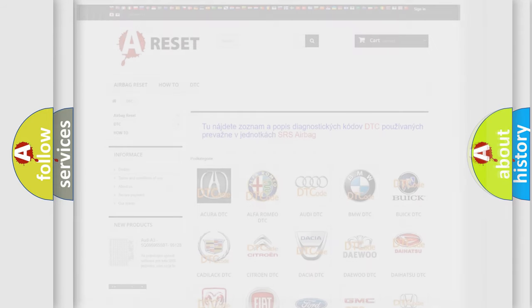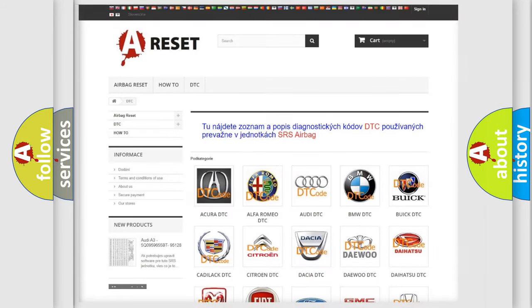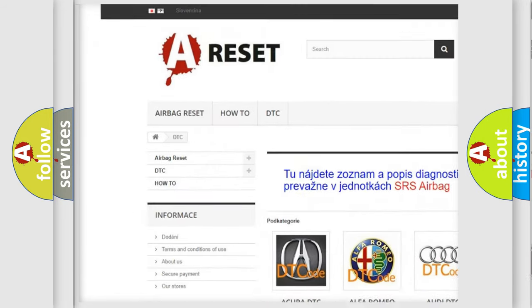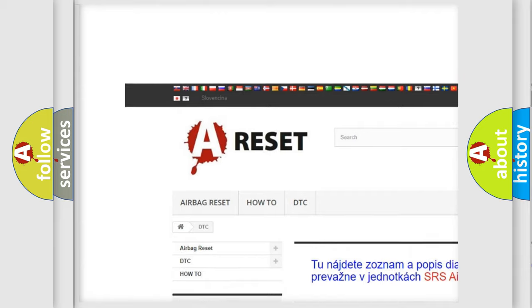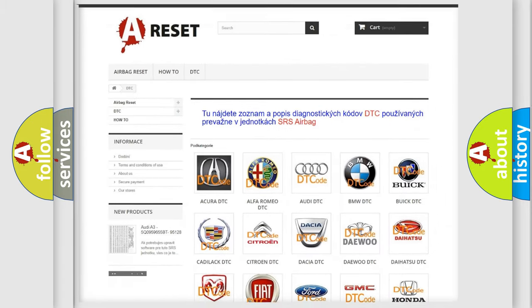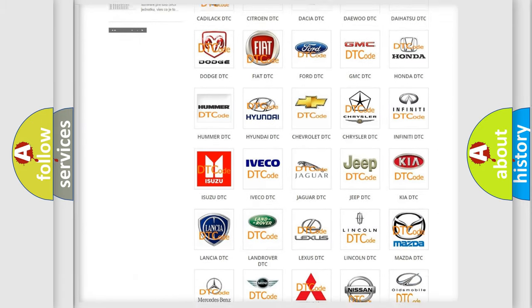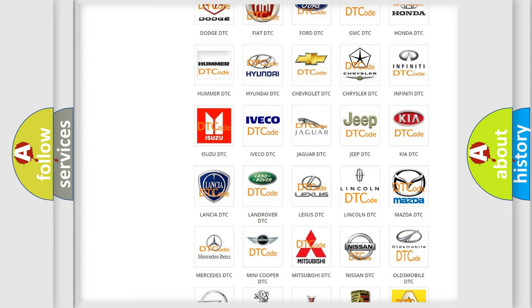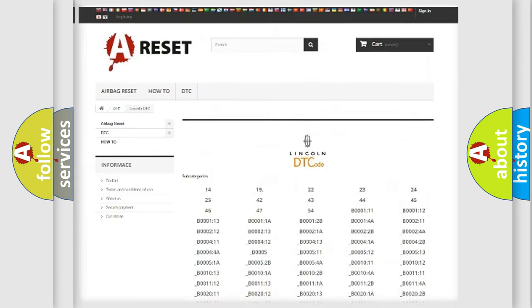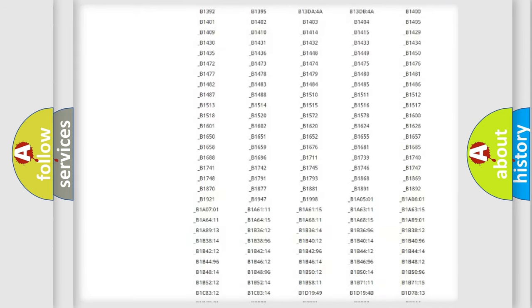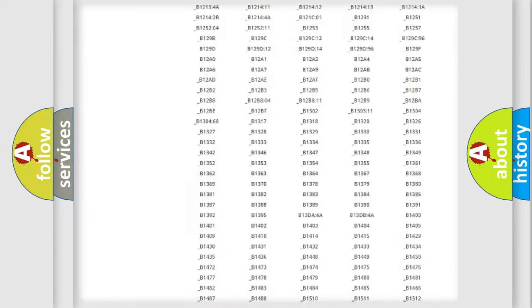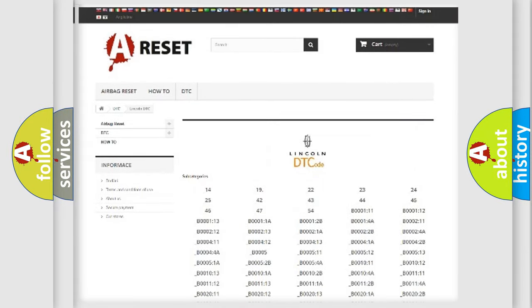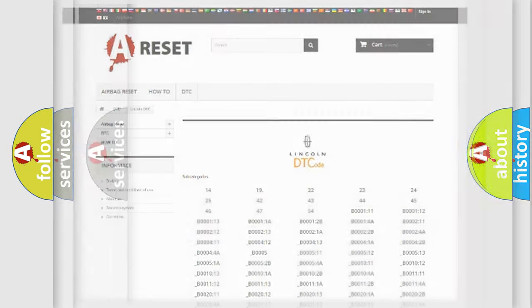Our website airbagreset.sk produces useful videos for you. You do not have to go through the OBD2 protocol anymore to know how to troubleshoot any car breakdown. You will find all the diagnostic codes that can be diagnosed in Lincoln vehicles, and many other useful things.